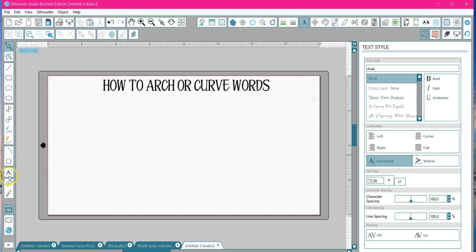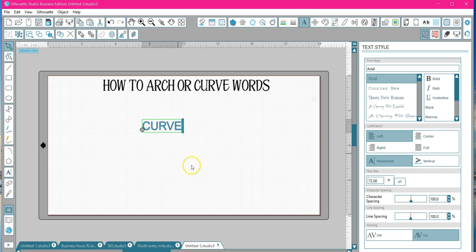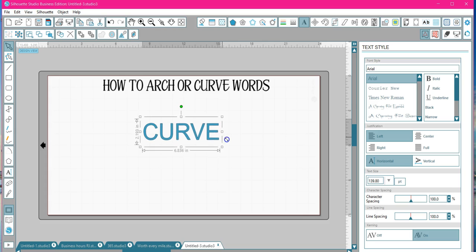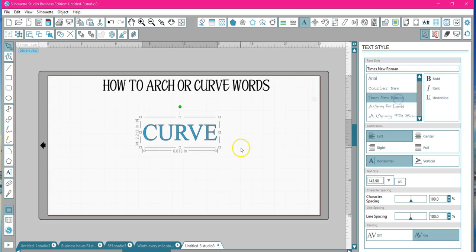First thing I want you to do is go in and type in your word. We're going to use the word 'curve.' Change whatever font you want, make whatever size you want.